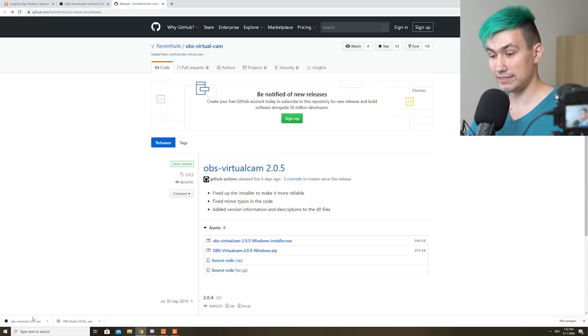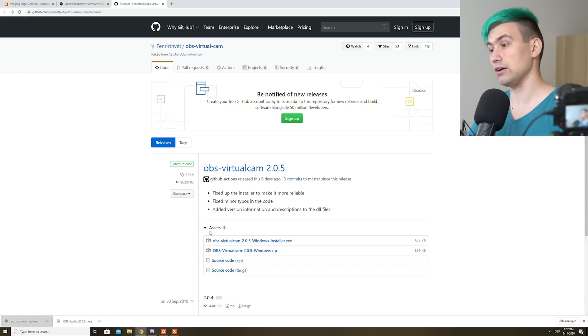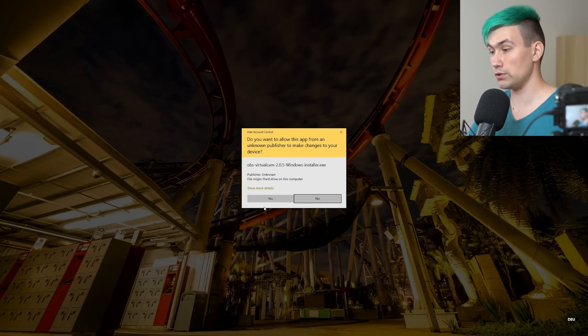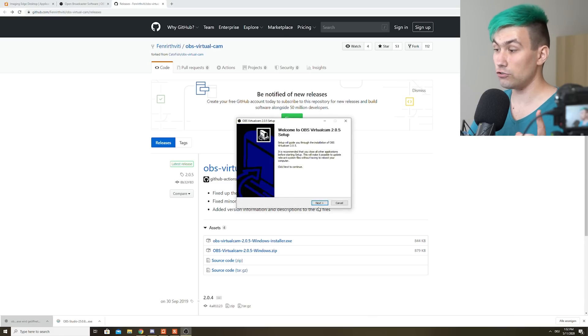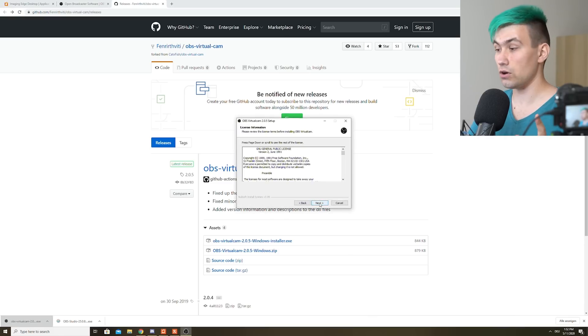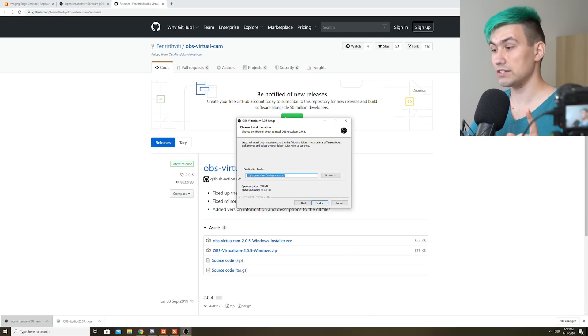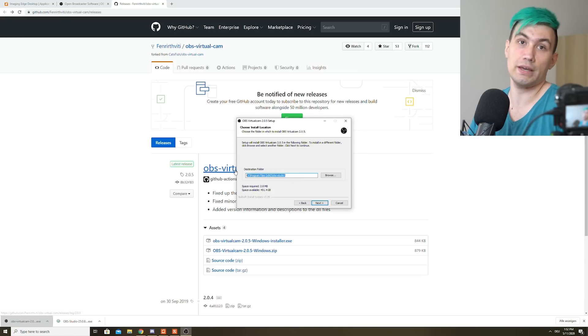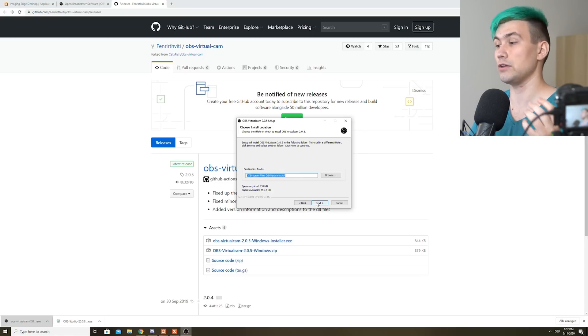And once that downloaded, of course, install this one too. Make sure that you install it in the right directory, the same as your OBS is installed in. Otherwise, this will not work. Once the plugin is installed, open up OBS.